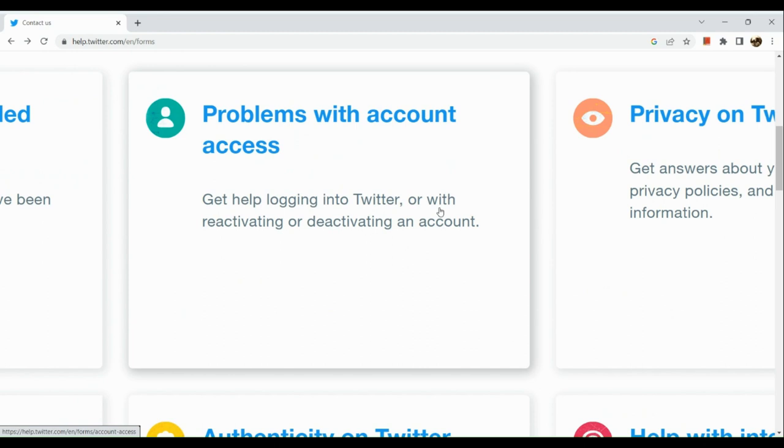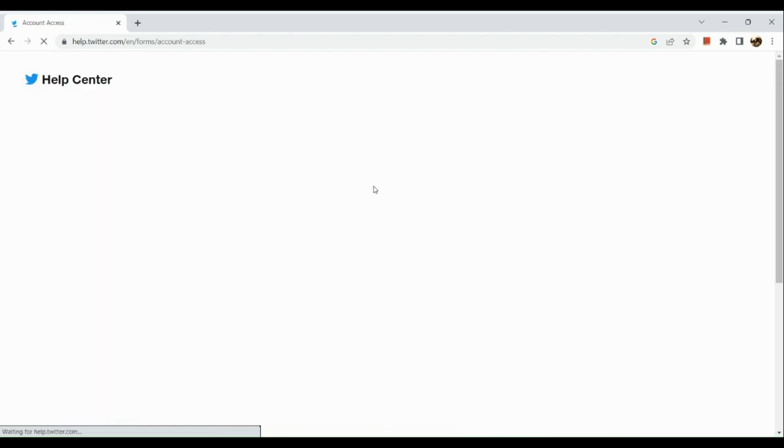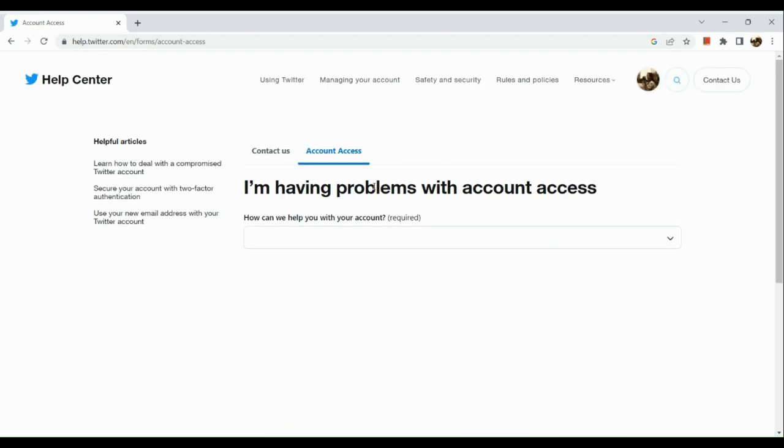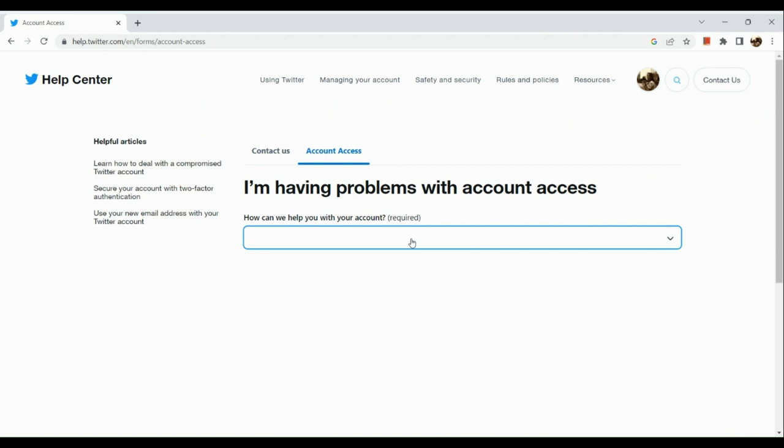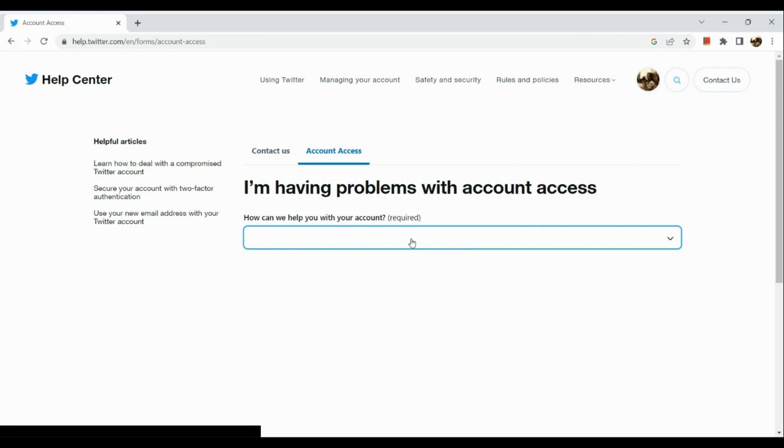Now after which you will be routed to this page and you can see I'm having problems with account access. There's a dropdown and you can see I need to regain access to my Twitter account, I'm trying to reactivate my account, I'd like to deactivate or close my account, appeal a locked or suspended account. We're going to simply click on the first option which is I need to regain access to my Twitter account.